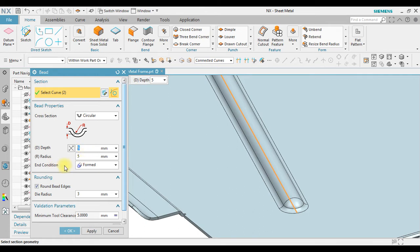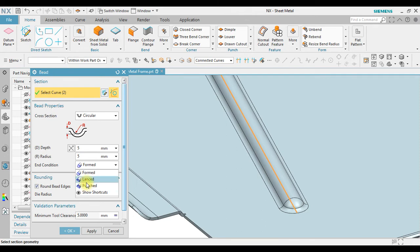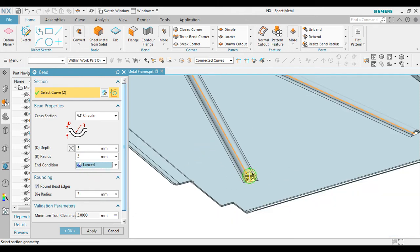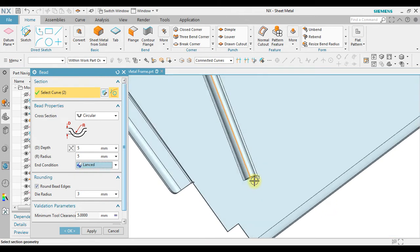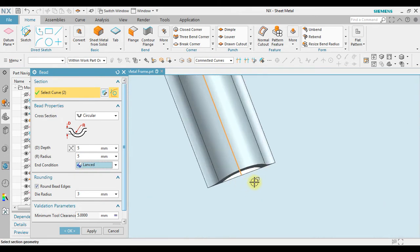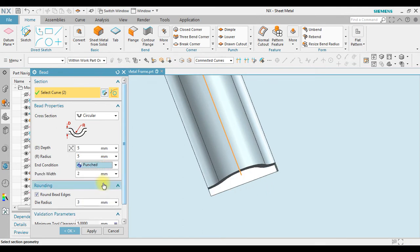And for the end condition, we have form, this is the shape of form. We have lens, this is lens. And also we have punch, this is punch. There's a small gap, some material relief in here.